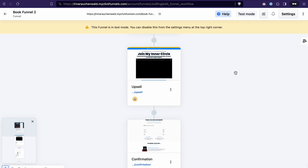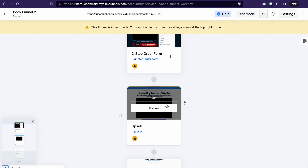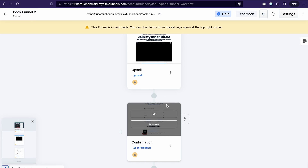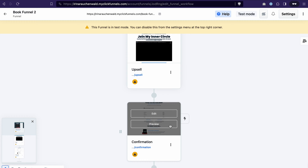Let's take a look at one of the book funnels. This funnel has three steps: first of all, we have an order form, then an upsell, and then the confirmation page or the thank you page.